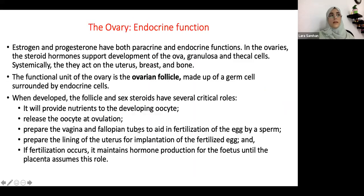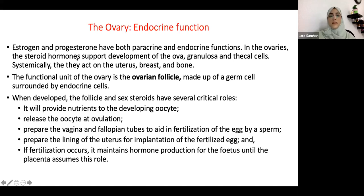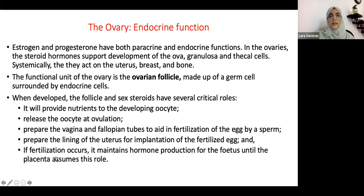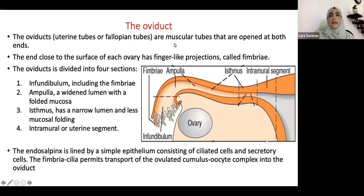Regarding the endocrine function: hormones are the answer for almost everything in this topic. Estrogen and progesterone play a very important role in female secondary sexual development, the menstrual cycle, and pregnancy. They help accommodate the uterus for a fetus. The follicle and sex steroids have critical roles — oocyte development, ovulation, nutrient production, fallopian tube motility for fertility, and preparation of the uterine lining for implantation.